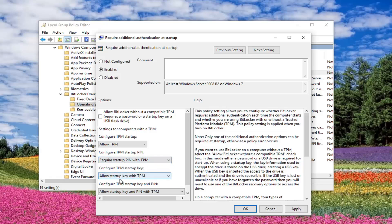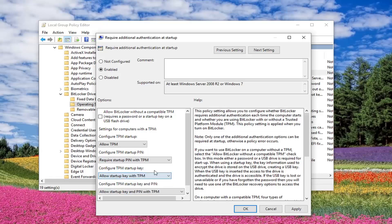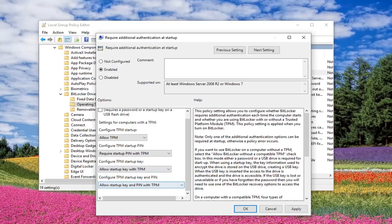Where it says Startup Key, the next selection, you want to select Allow Startup Key with TPM, so that one should be default. And then the last one here should say Configured TPM Startup Key and Pin. You want to select Allow Startup Key and Pin with TPM as your default.